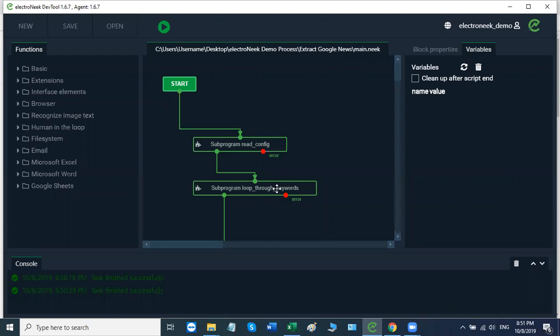From there, the result will be saved in an Excel file where each sheet will contain news for one particular search query. So that's the general overview. Let's break it down step by step.